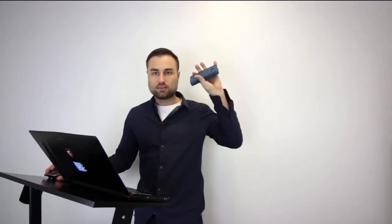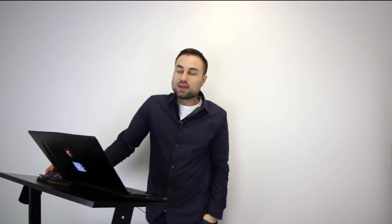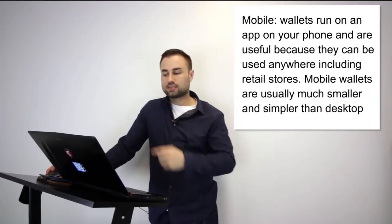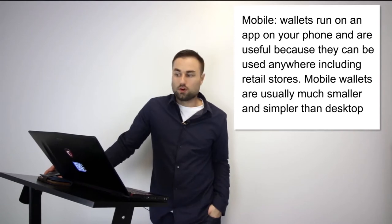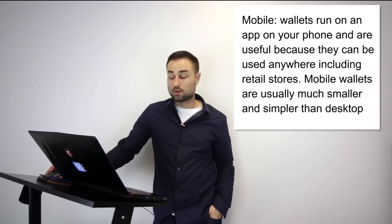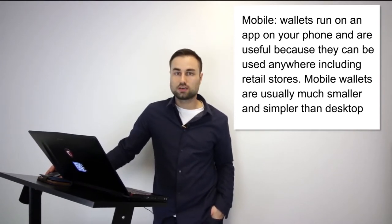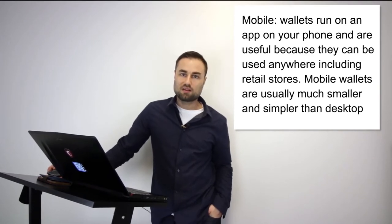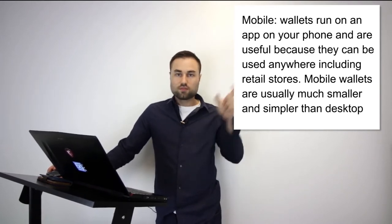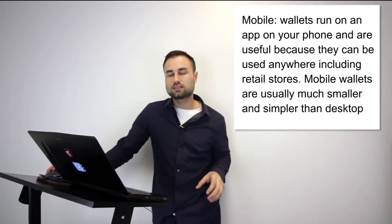Next is a mobile wallet, so you download on your mobile from the app store, Google Play store, or whatever. The pros are they're on mobile, you can use it anywhere around the world. Some are quite secure, some have multi-signature access, and lots of them have backup features.